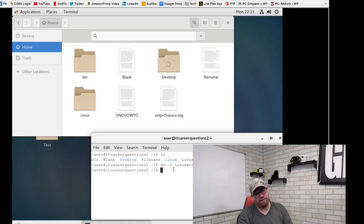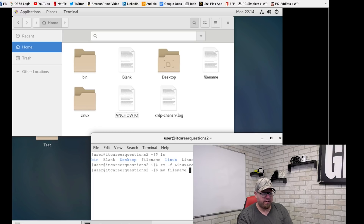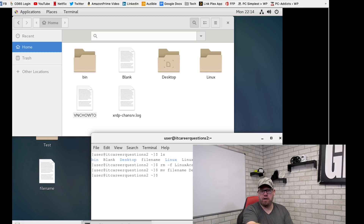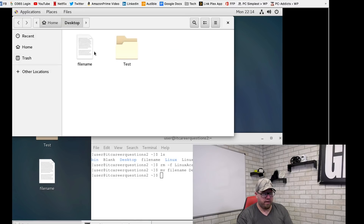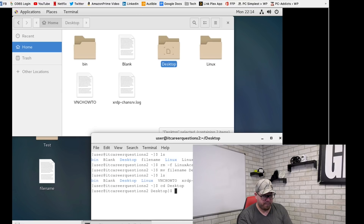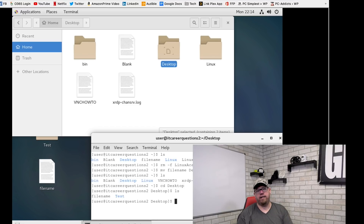Now let's say we wanted to move a file. Type `mv` followed by the file name and then the destination folder. So we'll do `mv filename Desktop`. From the GUI we can see the 'filename' file moved to our Desktop. If we do an `ls` we can see that 'filename' is no longer in the current directory. If we do `cd Desktop` and another `ls`, we can see from the terminal the folder and the file that we had moved.